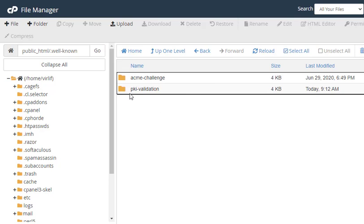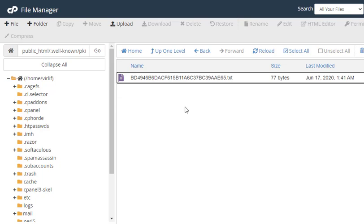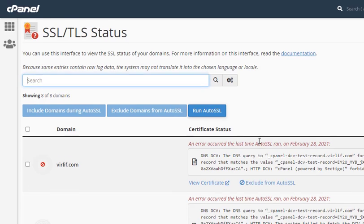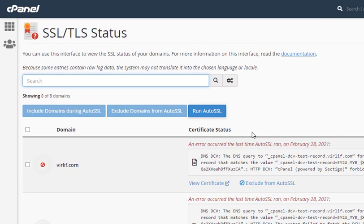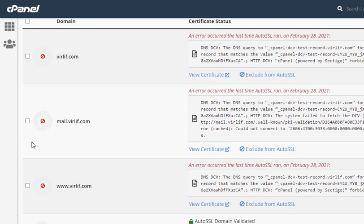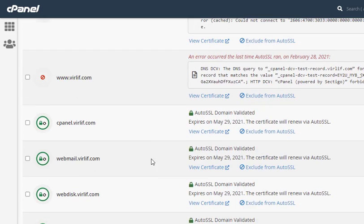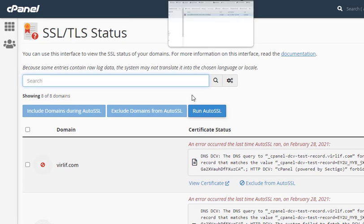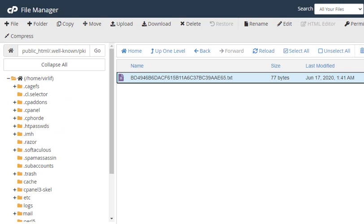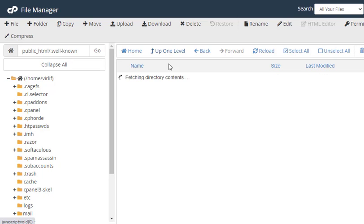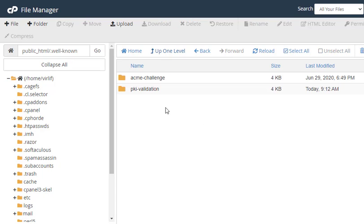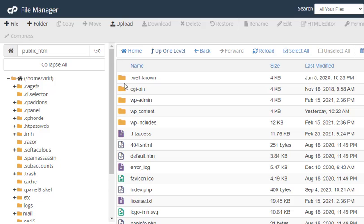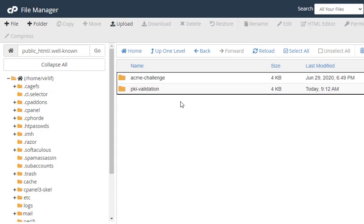Go to that .well-known folder. You will get a folder named PKI validation. Inside this, you will get a text file. Just to fix the problem which I have shown you—that after running auto SSL my certificates are not updating—to fix this, you have to delete this file from your public_html folder.